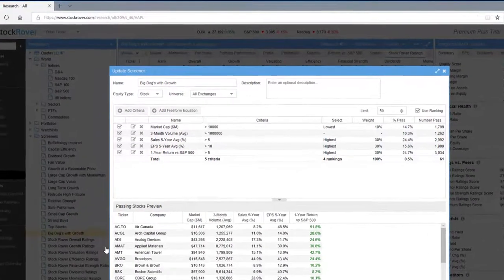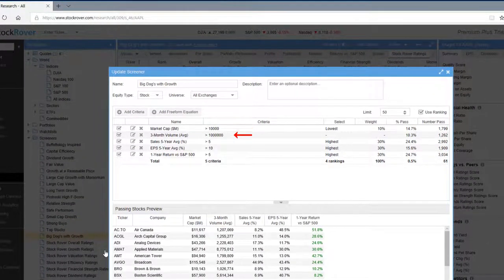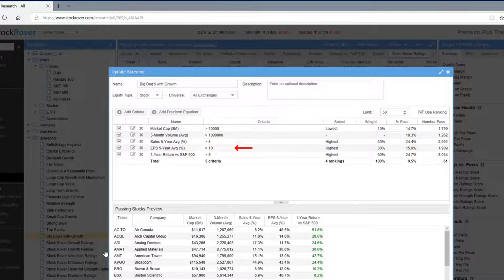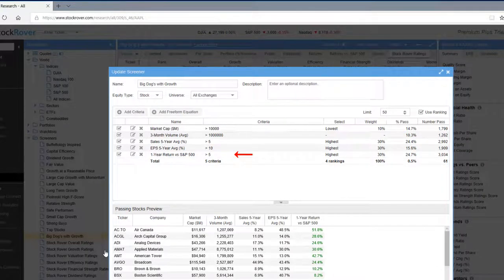That criteria is based on market cap, volume, sales, earnings per share, and return versus the S&P 500.